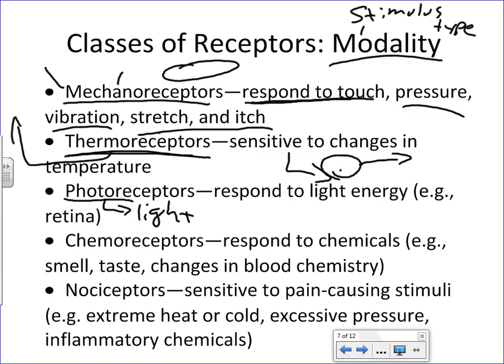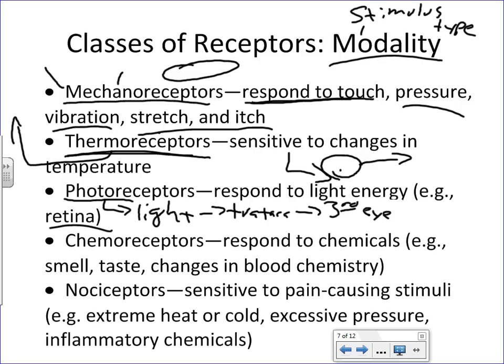Photoreceptors — when you think photo, think light. These are sensitive to UV radiation, a specific spectrum of it, and they are located only in the retina of the eyeball. Interestingly, a lizard called the tuatara has what's called a third eye — not technically a third eyeball, but an extra patch of photoreceptors on their forehead that makes them more sensitive to changes in light throughout the day. Go research that — it's kind of interesting.